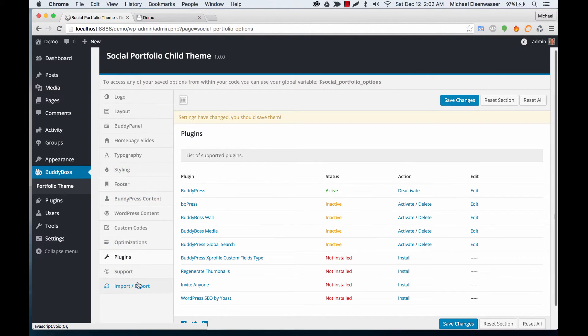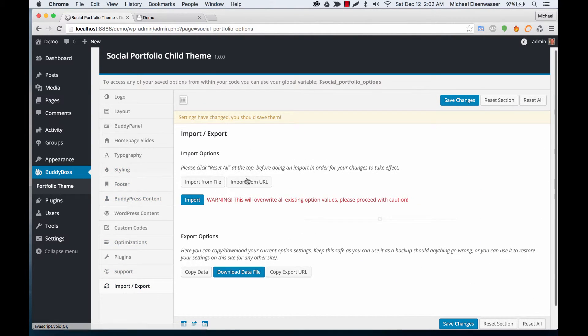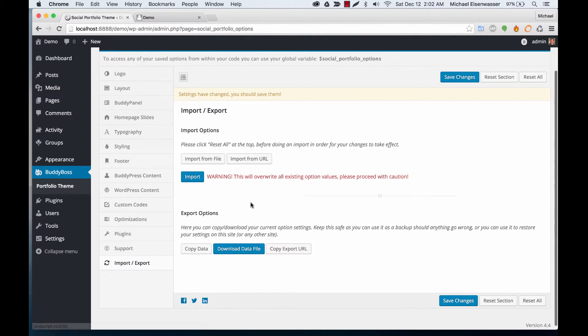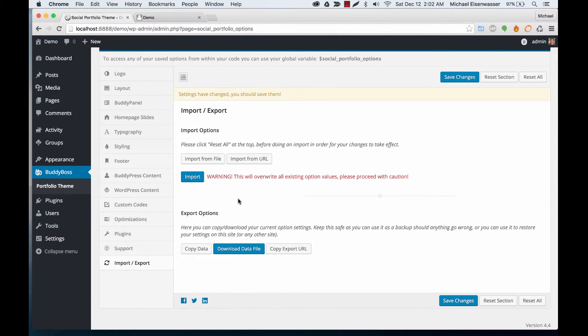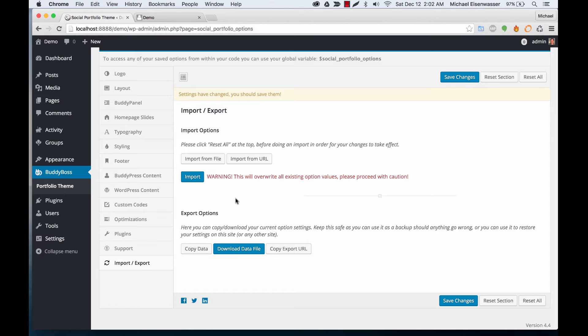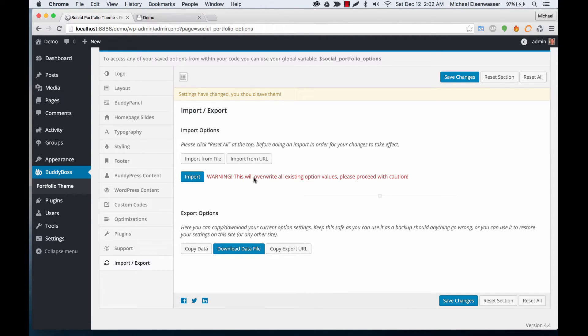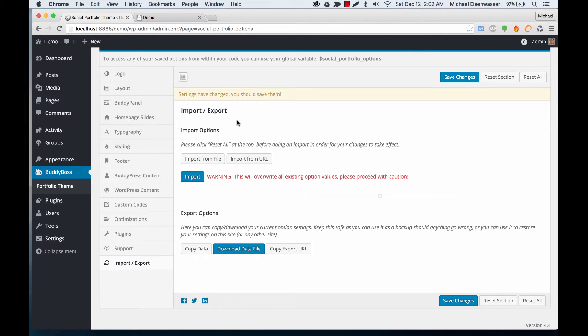And then one really cool thing is Import/Export. So here, let's say you've made all kinds of changes to the theme options and you want to migrate your site to another server, or maybe you want help with support and you want someone to be able to see all the settings you have—you can very easily export all of your options. And you can also import the options, and it'll make the theme on another site replicate all the same options you've got.